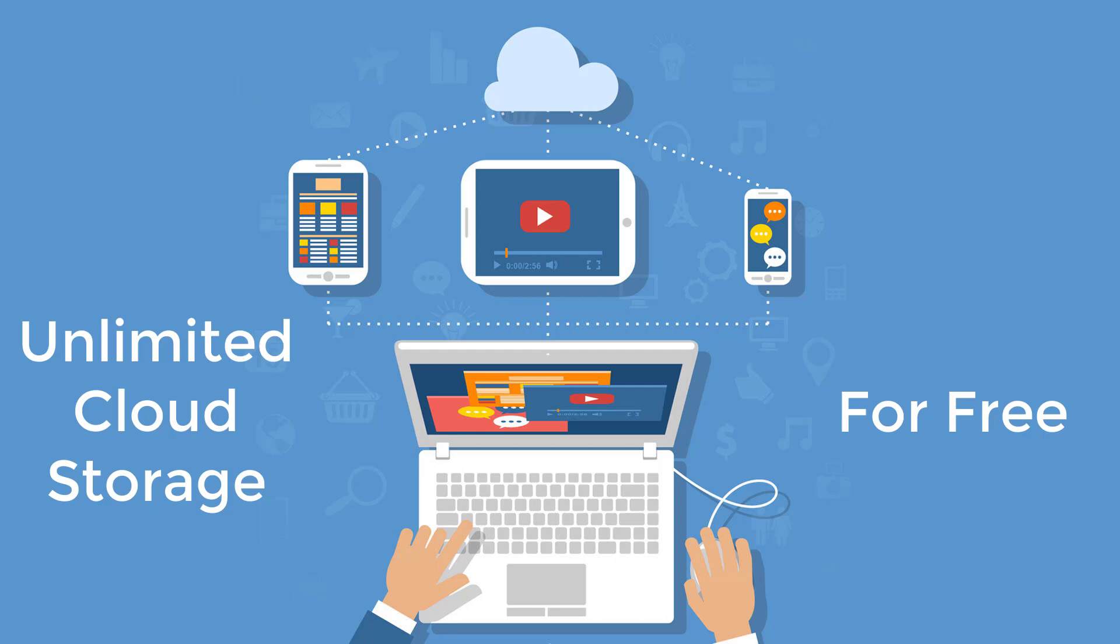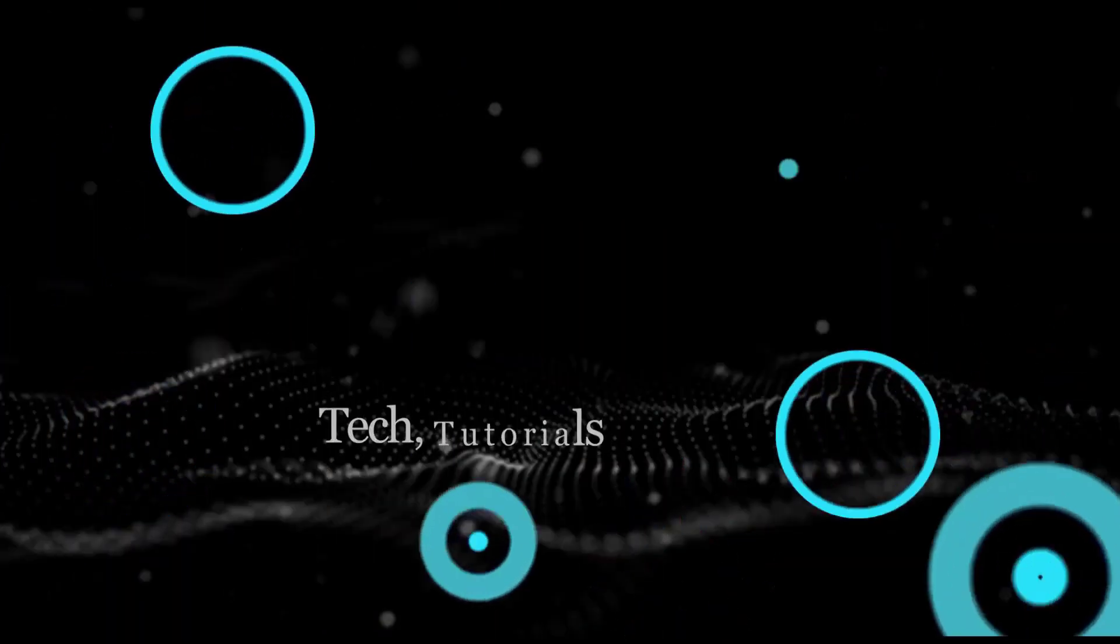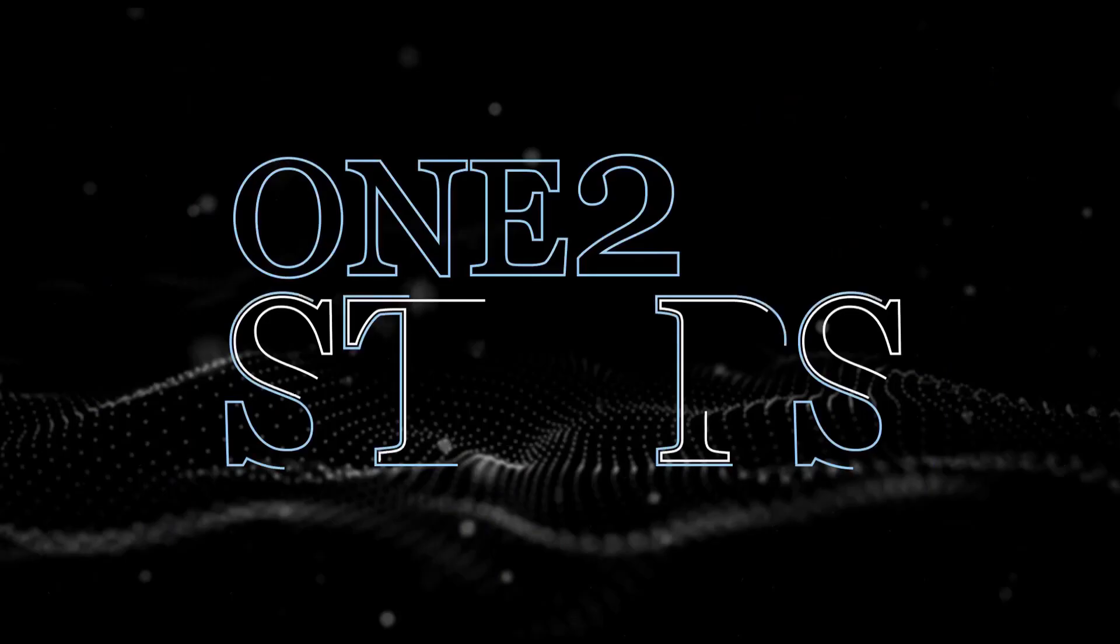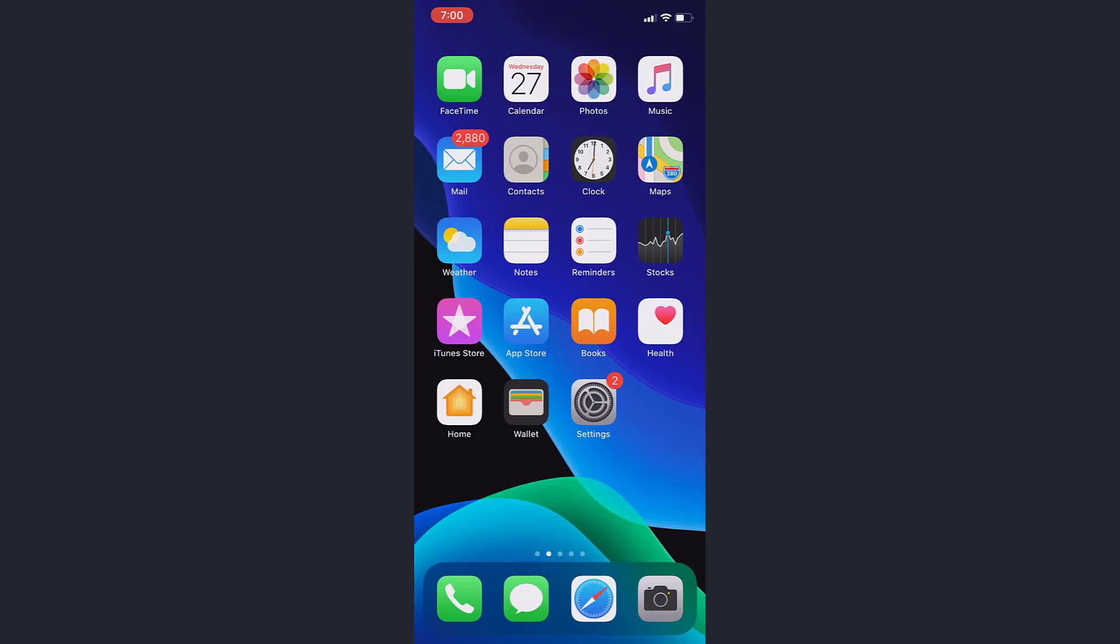Hey guys, welcome back to another tech tip and guide video. If you are an iPhone user, you always get the message 'iCloud storage full, upgrade your iCloud storage.' So in this video, I'll guide you on how to get unlimited cloud storage on your iPhone for free.